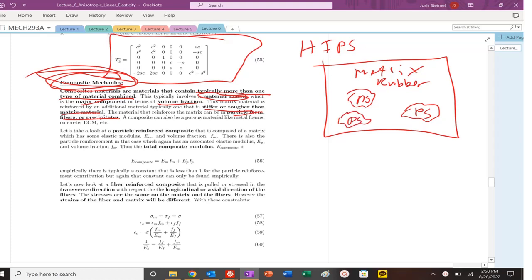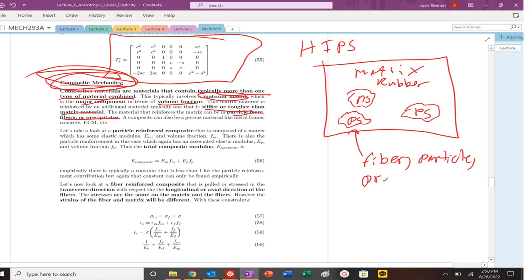So that composite allows you to increase the toughness of a material because you have the more compliant or the more ductile rubber versus the basically more brittle and stiffer polystyrene. So our fiber, our particles, our precipitates, that in this instance is going to be the polystyrene, lower volume fraction, higher stiffness or toughness.